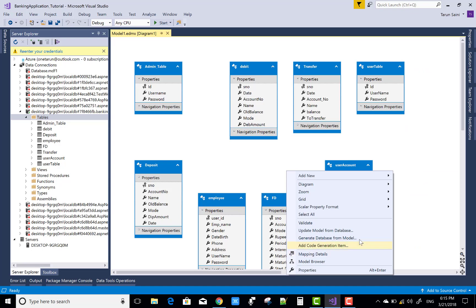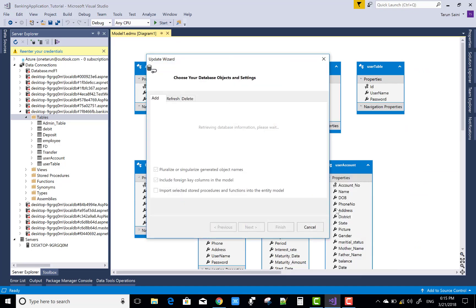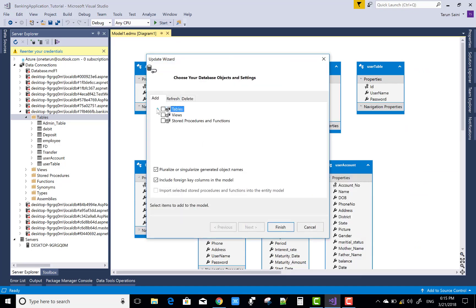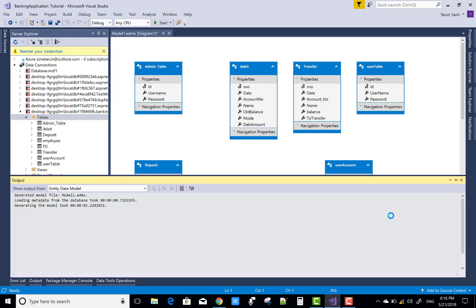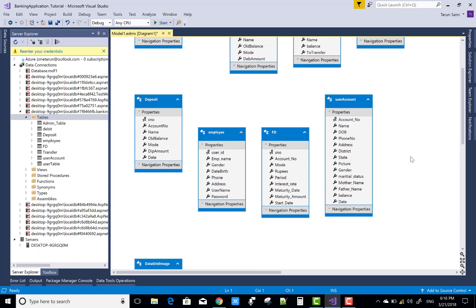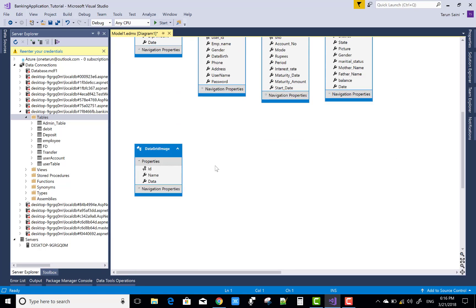Now open your EDMX model and update your database. If it's not there, please add the Entity Data Model designer and watch my previous video tutorial which is related to the EDMX file.